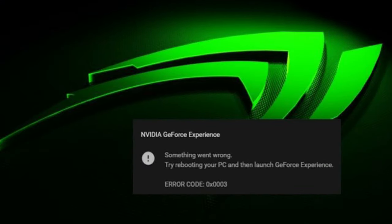In some cases, when you stop the utility or try to configure its settings, the following error appears. On the screen you will see a notification: "Something went wrong — try rebooting your PC and then launch GeForce Experience." Unfortunately, rebooting doesn't always help to fix the problem. In this video you will see several methods to get things back to normal. This error may appear in Windows 10, 8 and 7.